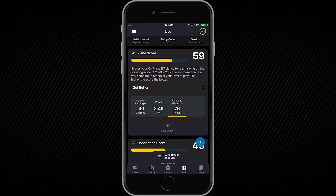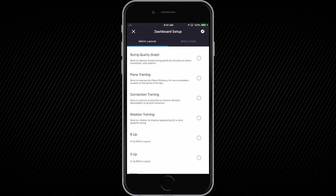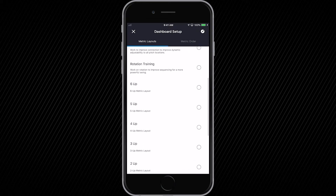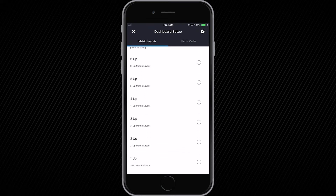At the top, you can see the metric layout where you can tap to change and view different swing graphs — five up, six up, or change your metric order. This is a great way to identify which metrics you want to improve and get those to the top.